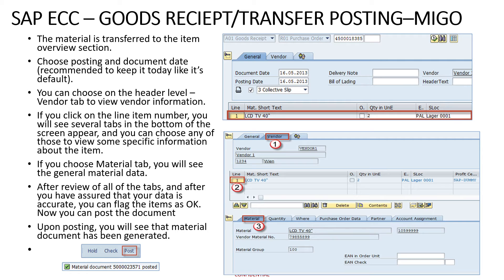We will check the material, enter the quantity, enter the delivery note, and then press the Check button. If there is no error, we will press the Post button, and then a material document number will appear at the bottom of the page.